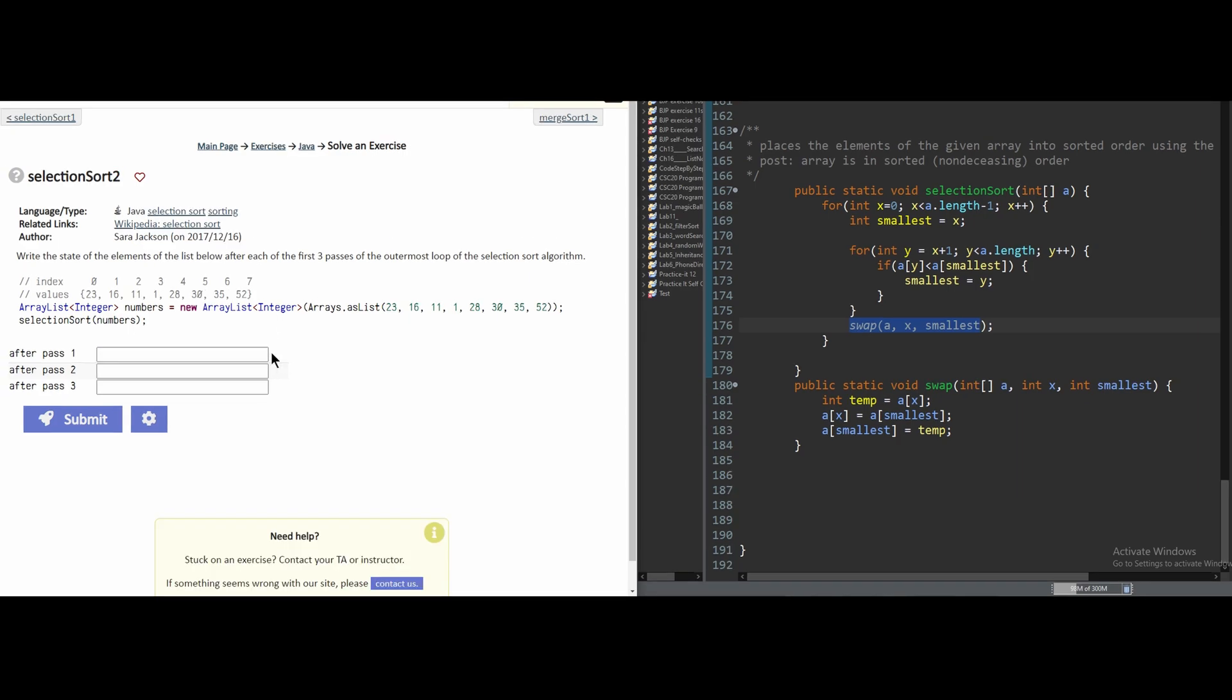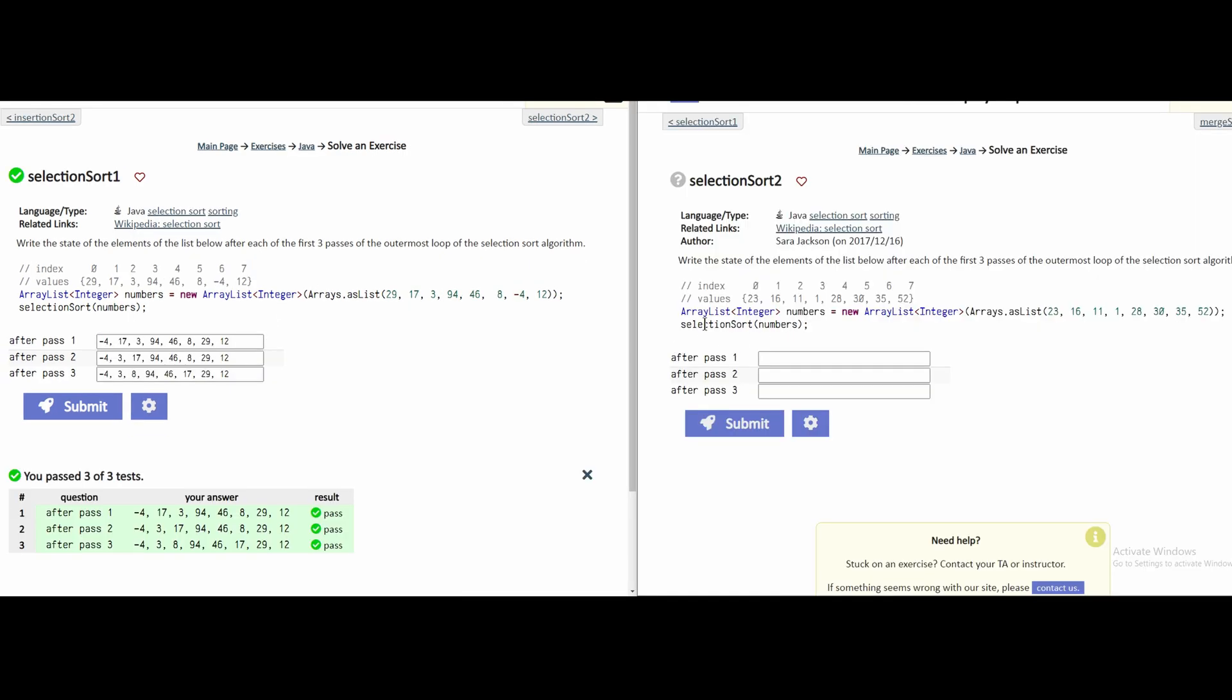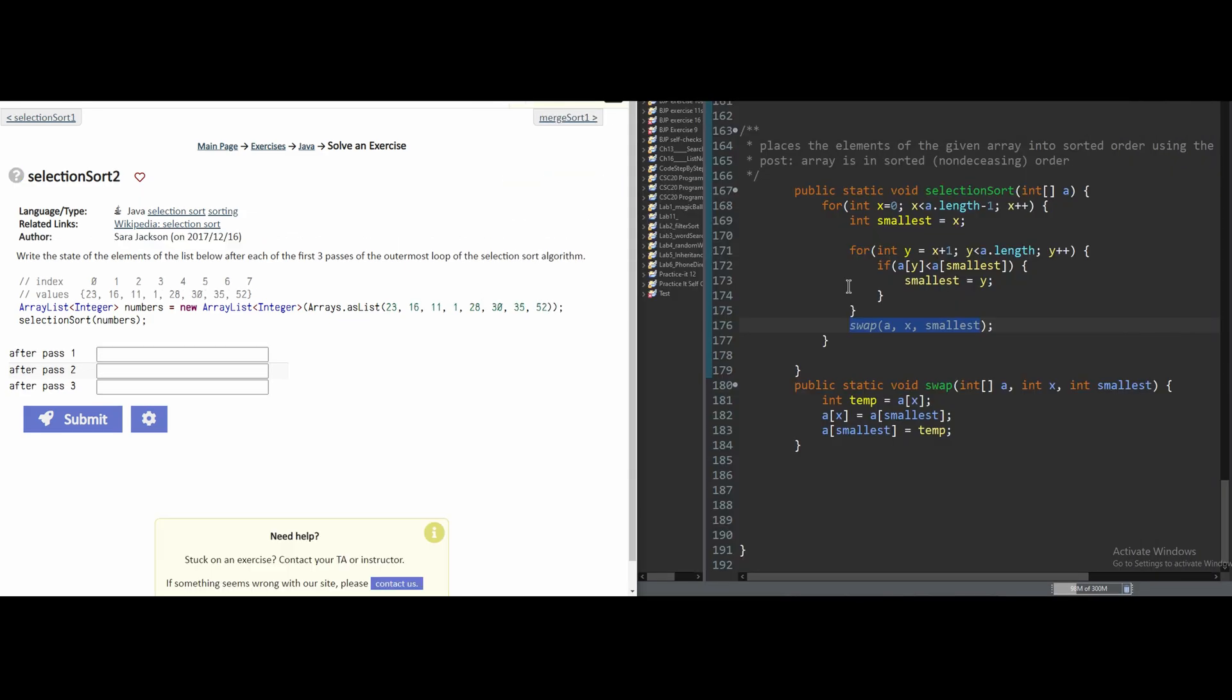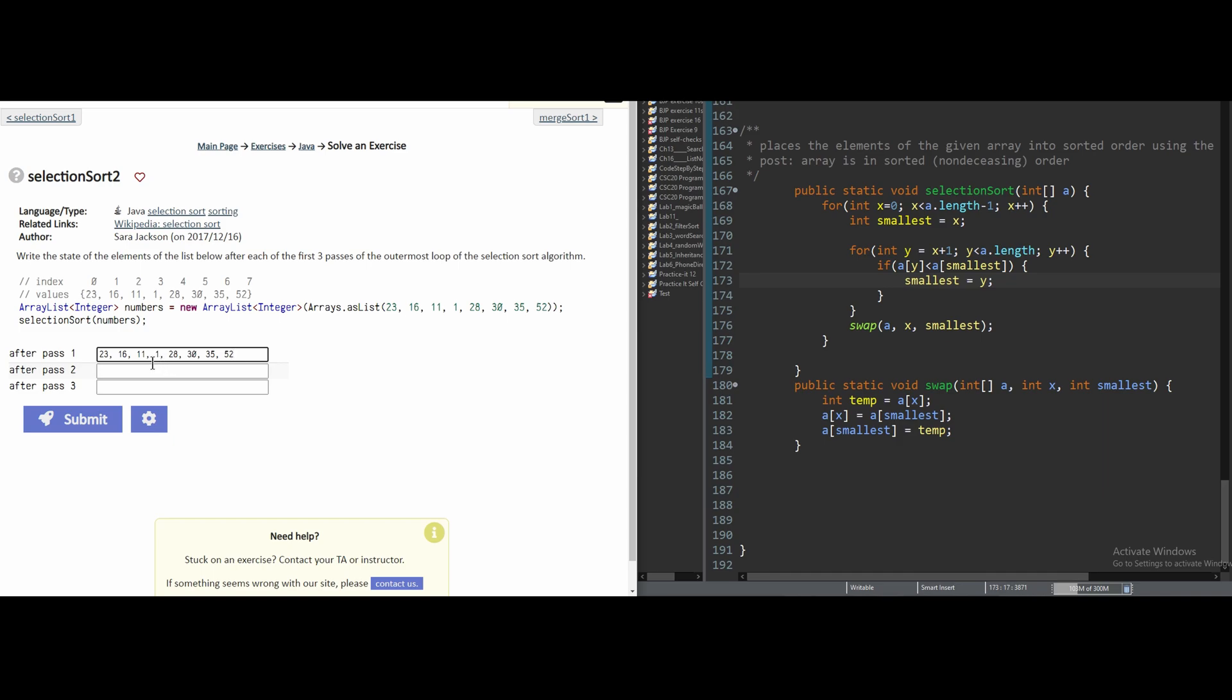In our selection sort 2, we have basically the exact same problem, just with different numbers. So in doing this exercise again, we have these values, which we can print in our pass 1 like this. And remember, for selection sorting...